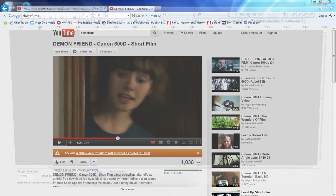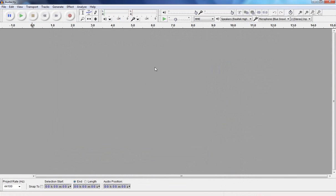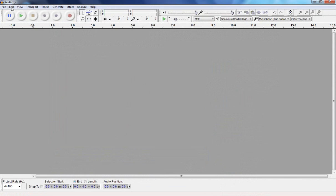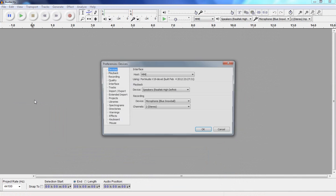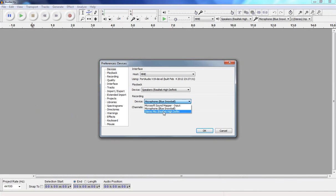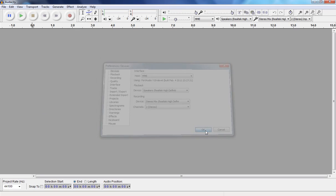Open up Audacity, which is in here. Go to Edit, Preferences, and then select Stereo Mix. Then click OK. Now, what you can do, is you can click Record, obviously Stop, Play, I won't go through that.